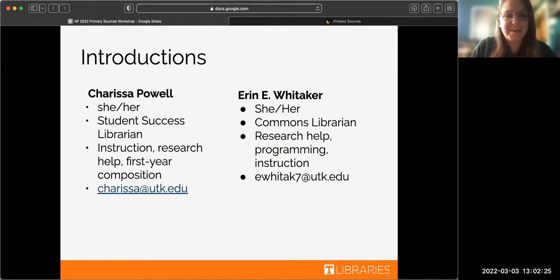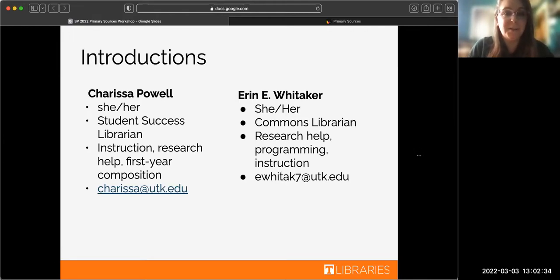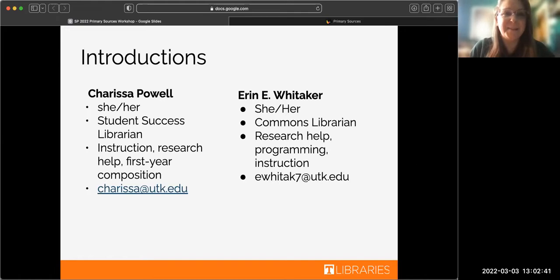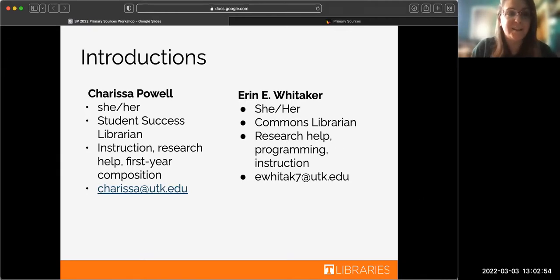Hi, I'm Erin Whitaker. I also use she/her pronouns. I'm a commons librarian and I do a lot of research help and research assistance. If you've ever used the chat with us function, there's a great chance that was me. I also spend a lot of time at the front desk and work with programming like the writing blitz, de-stress for success, and instruction like today.